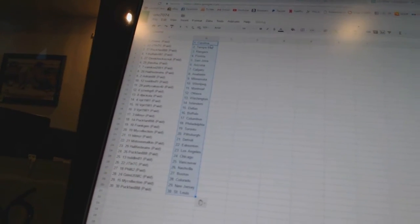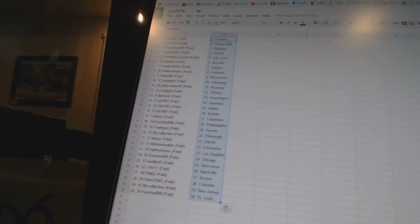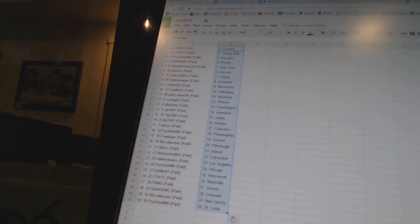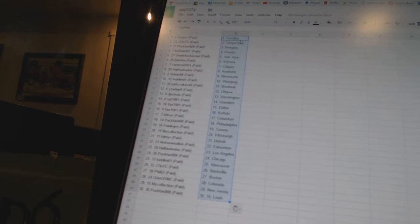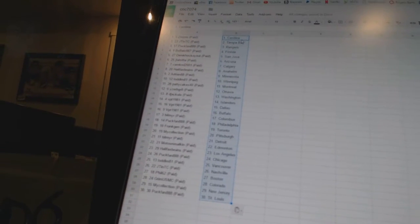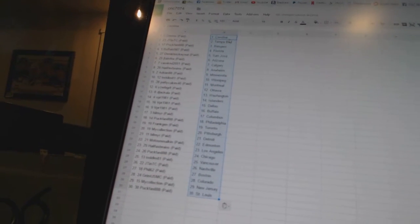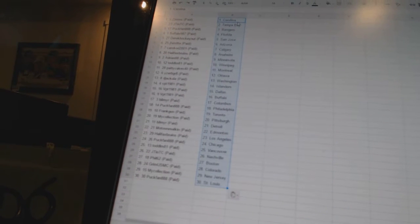All right. Zims has Carolina. Jayton TC is Tampa Bay. Puck Fan has the Rangers. Buffalo 987 as Florida. Derek Hockey Note of San Jose. Jay Falsita has Arizona. Cam Cod has Calgary. Halifax Bruins is Anaheim. Adrian 88 as Minnesota.